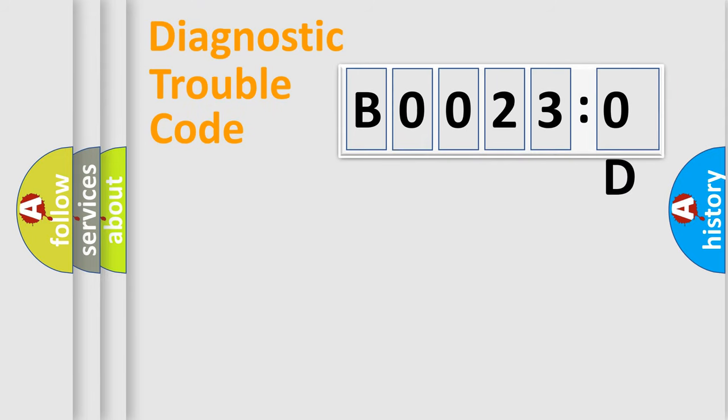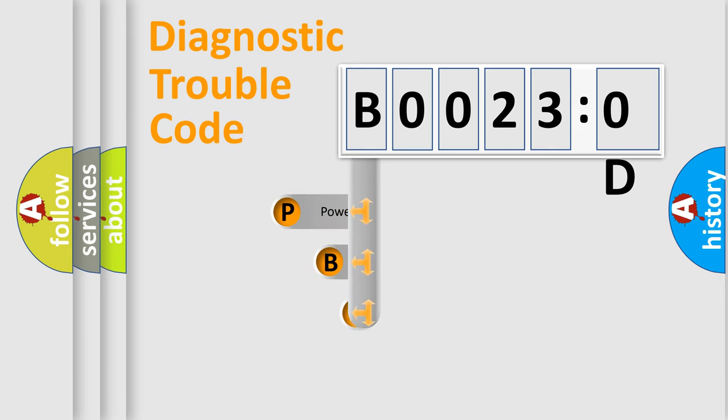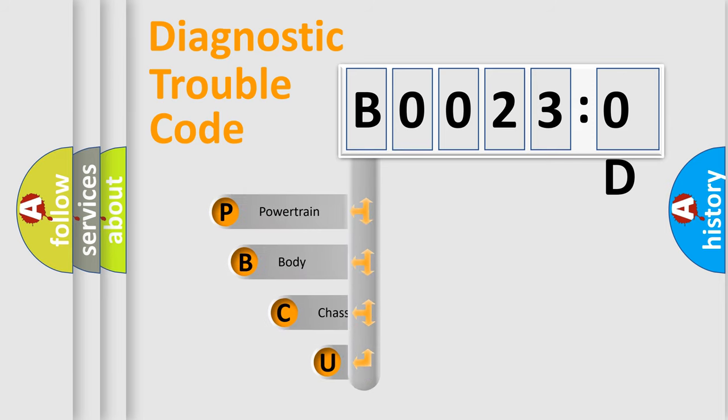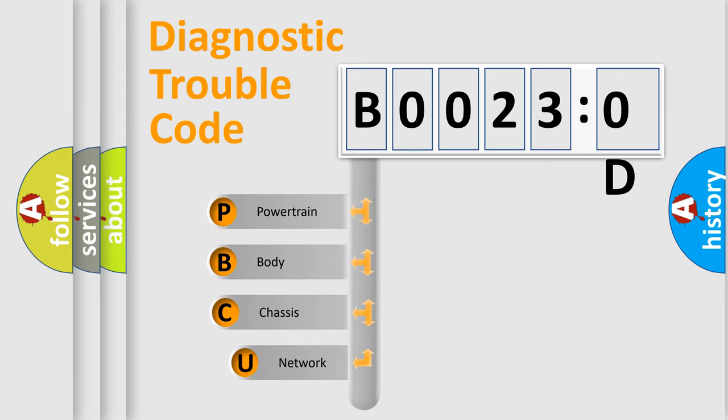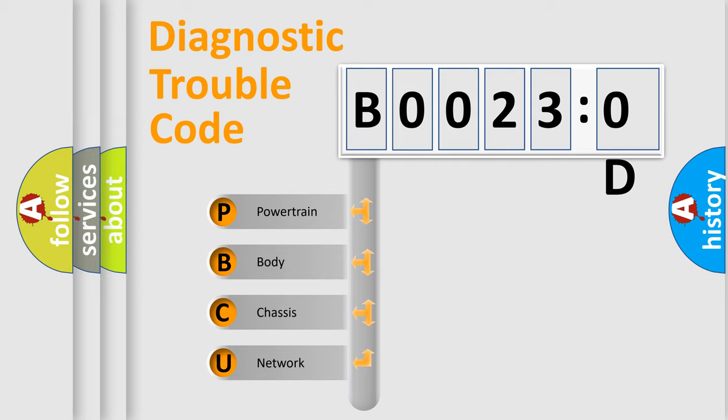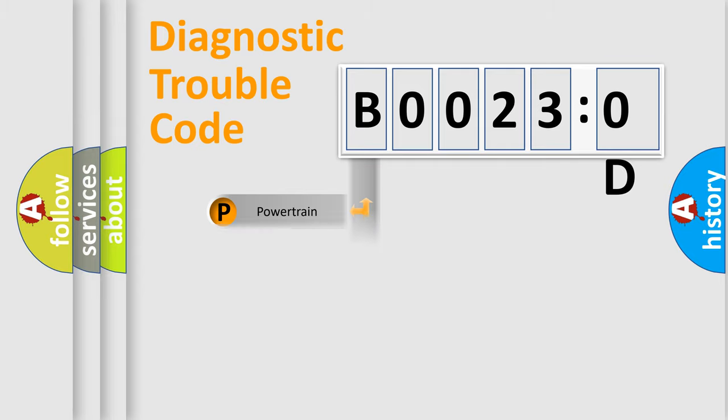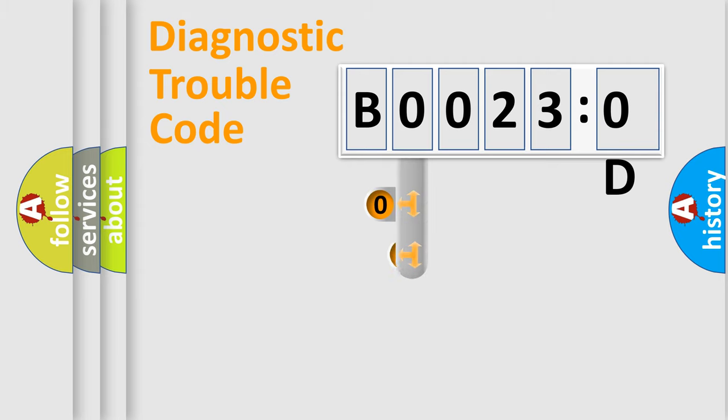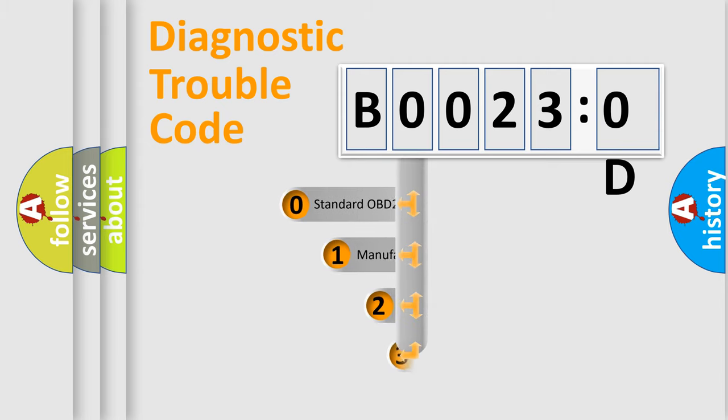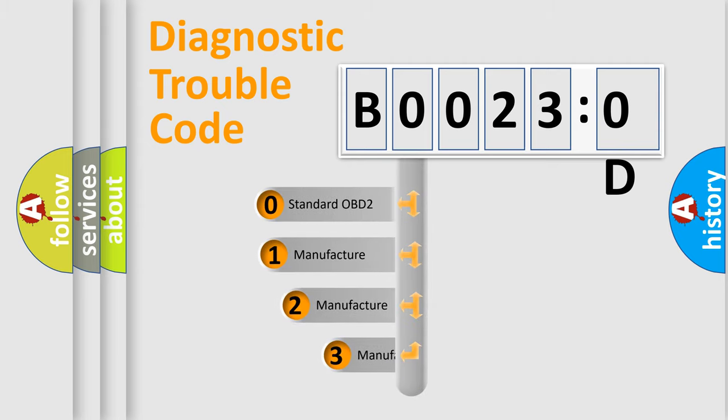First, let's look at the history of diagnostic fault code composition according to the OBD2 protocol, which is unified for all automakers since 2000. We divide the electric system of automobile into four basic units: Powertrain, Body, Chassis, and Network. This distribution is defined in the first character code.